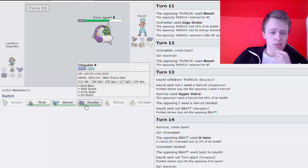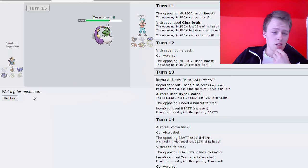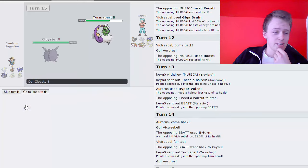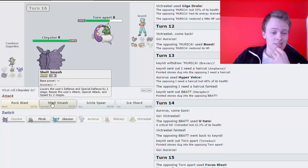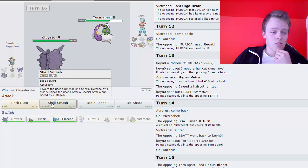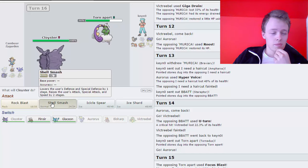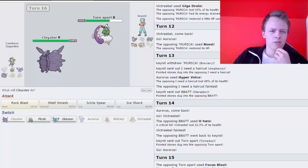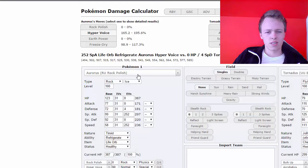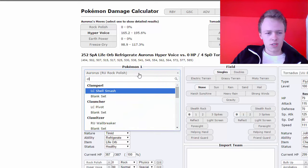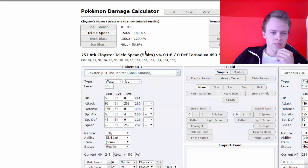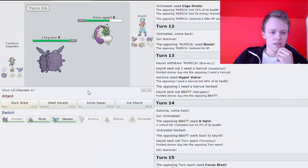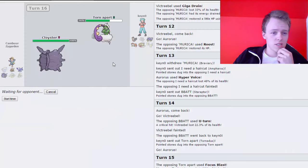Should I go into Cloyster and just try to win? Yeah. Yeah, why not? I mean, if this is gonna end up with me losing, then so be it. So... Shell Smash. Ice Shard doesn't KO from this range, does it? Cloyster. Janitor. Yep, that's the one. Ice Shard does. Nah, I don't know. So, Shell Smash.